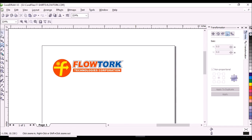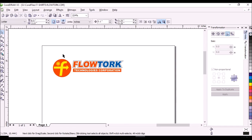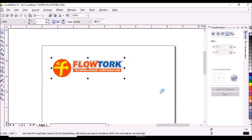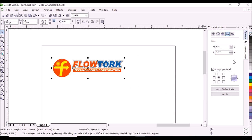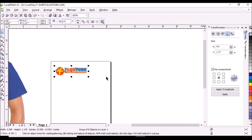Click the pick tool. Select the design by clicking and holding the left button of the mouse while dragging the mouse on the design. Here you will see the size of the design — it's 4.5 inches.